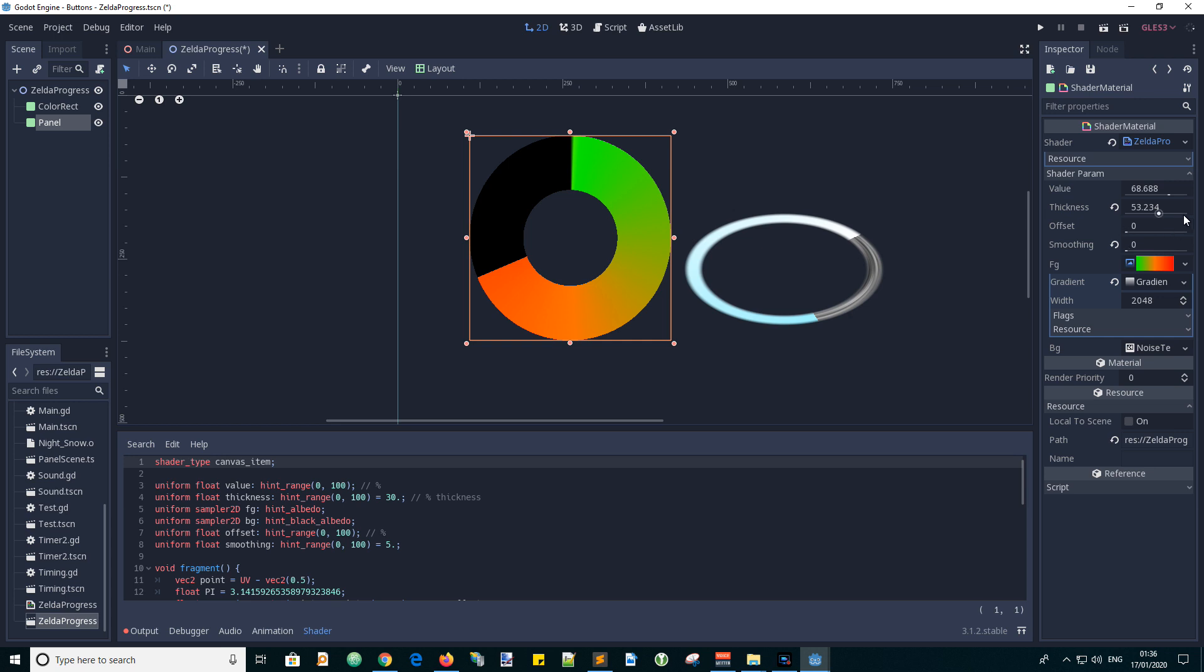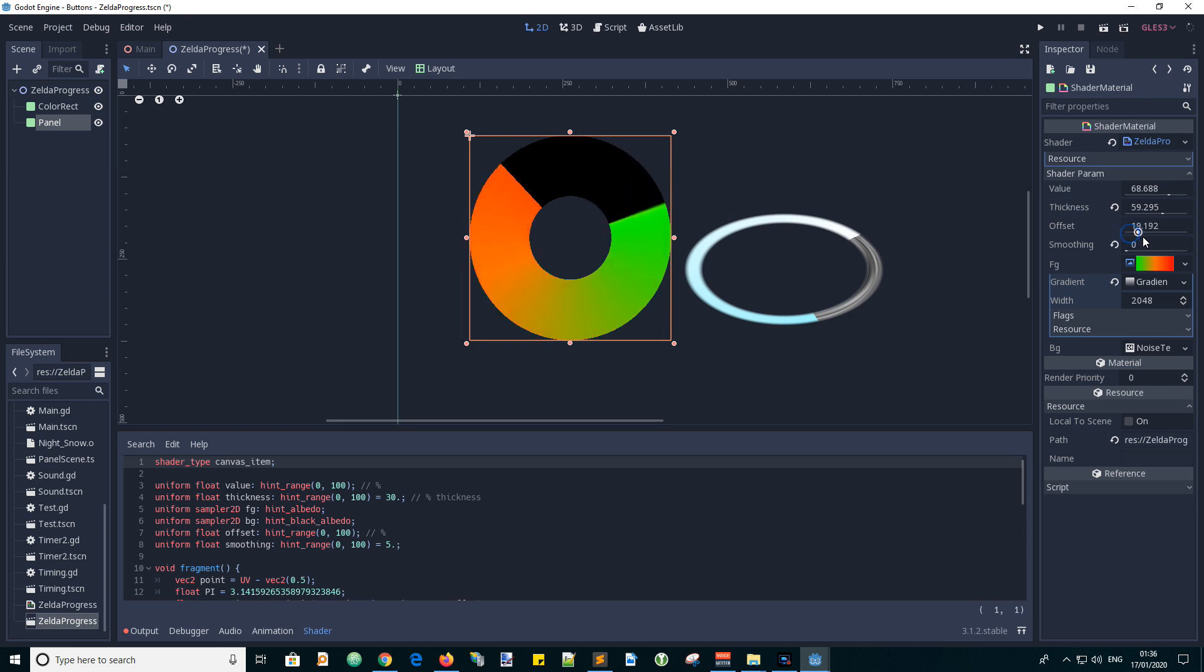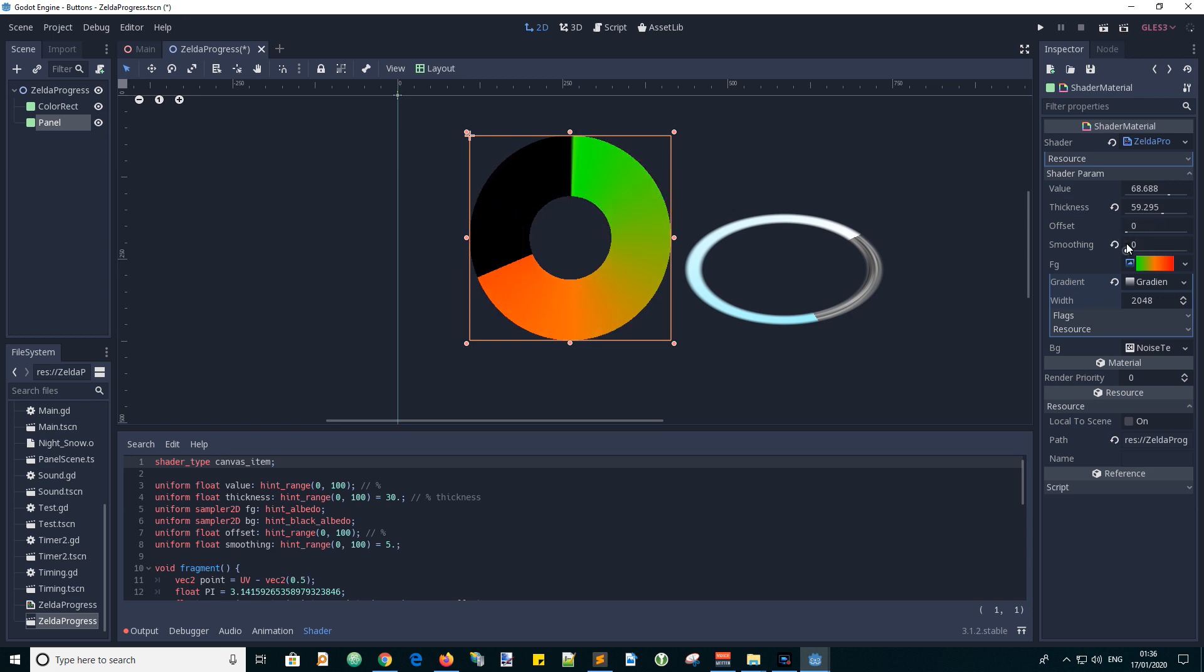And the thickness, yeah we showed you that before. Offset, boing boing boing, it's good isn't it, very very good.